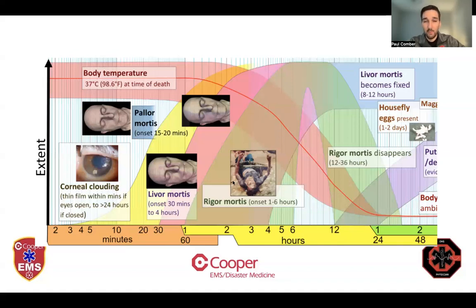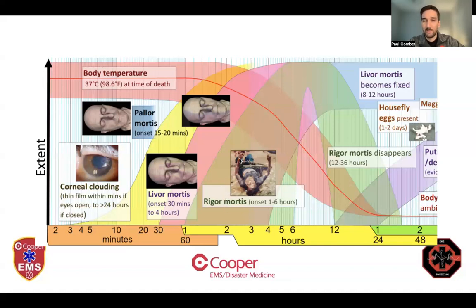Rigor mortis comes on in about one hour and starts with the jaw and smaller muscles like the hands, then progresses to the bigger muscle groups. But rigor mortis doesn't last forever — it only lasts for about 24 hours. So the only time you'll need to use true lividity to determine whether or not to resuscitate someone is if they've been dead for well over a day, their rigor has disappeared, and now they have lividity — at which point it would definitely be fixed lividity and not early lividity.